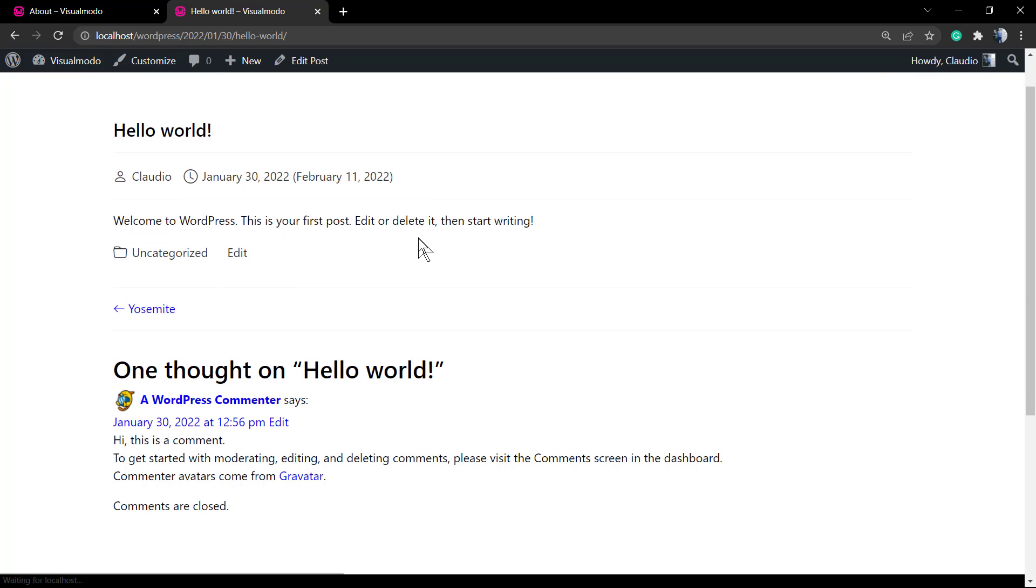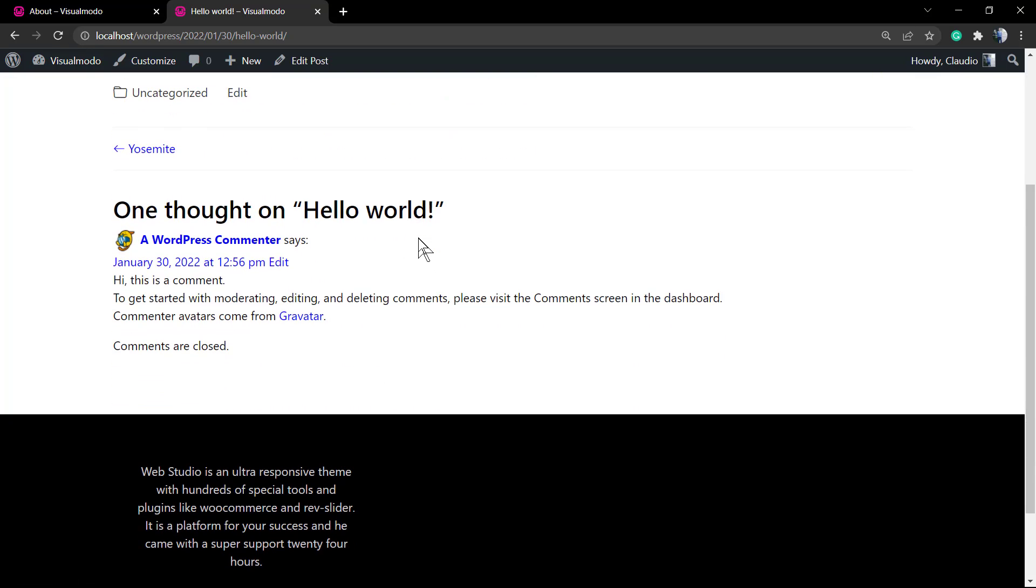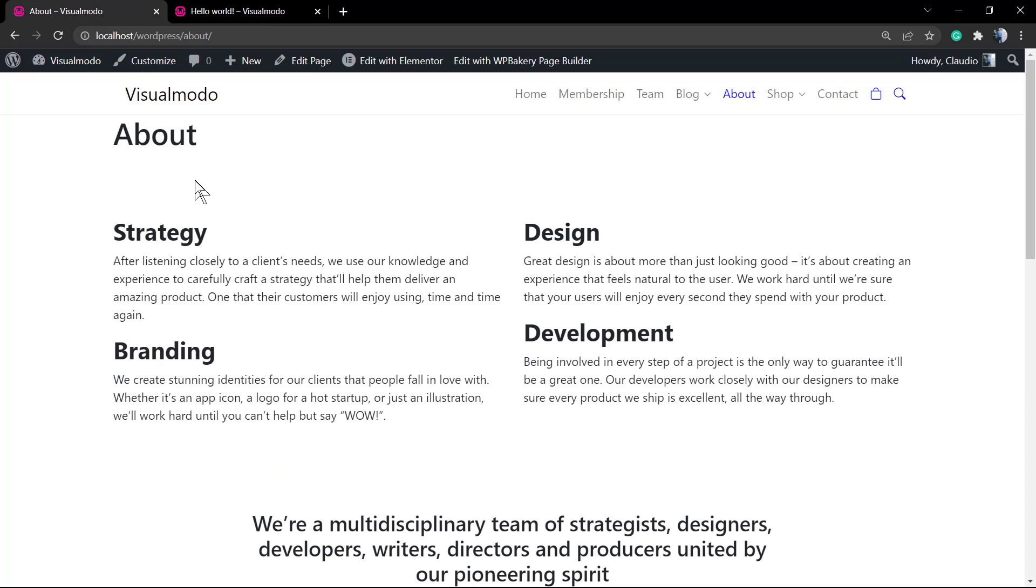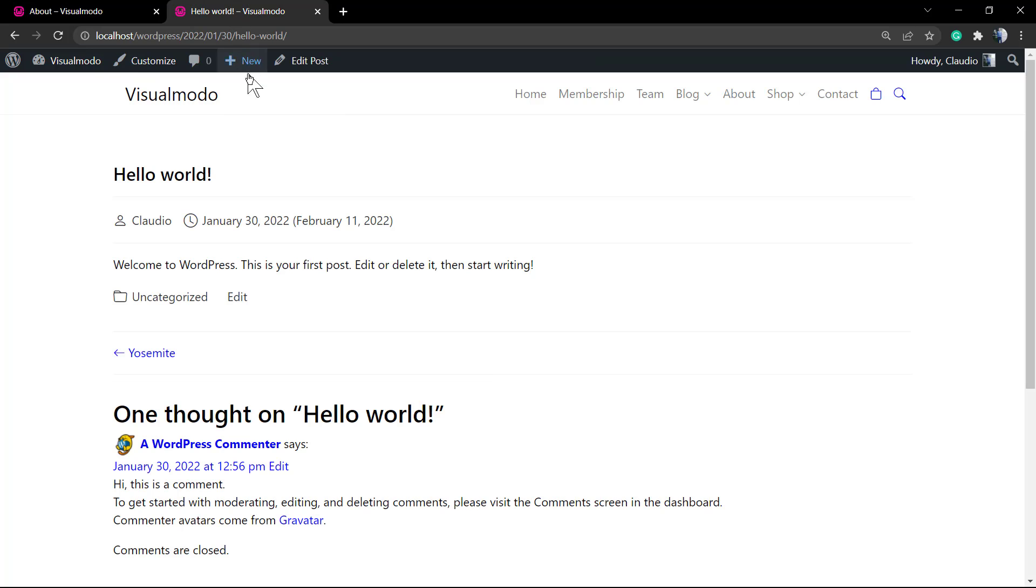This will not delete the comments previously made, but will remove the section. It is simple, fast, easy, and effective.